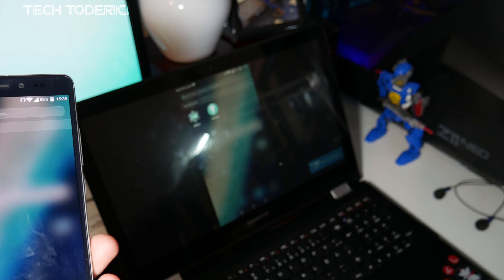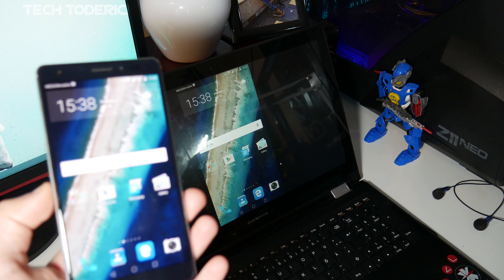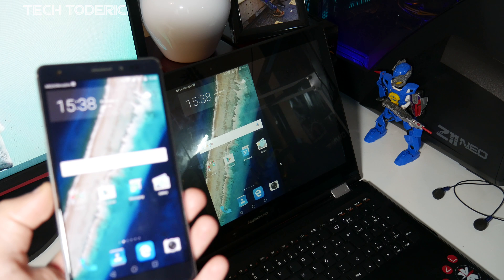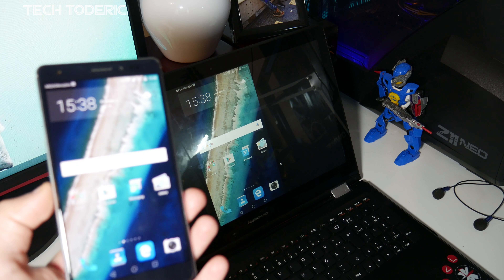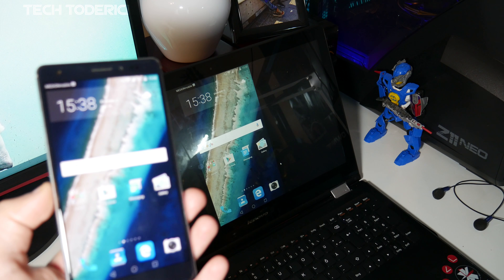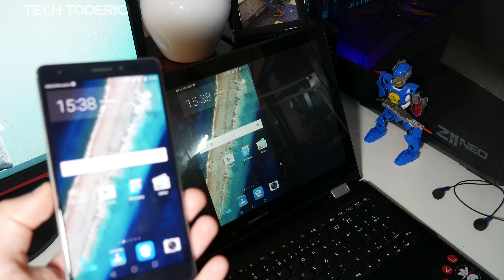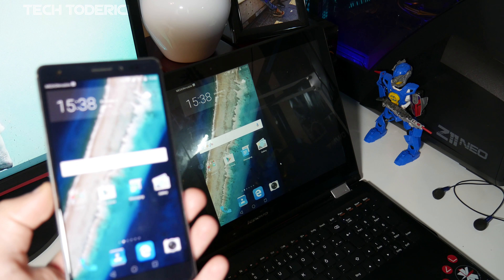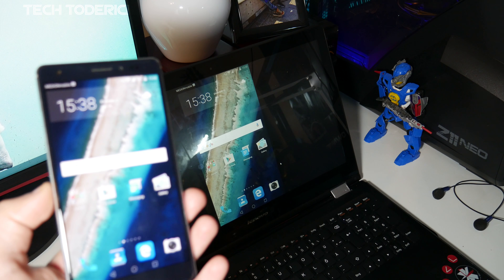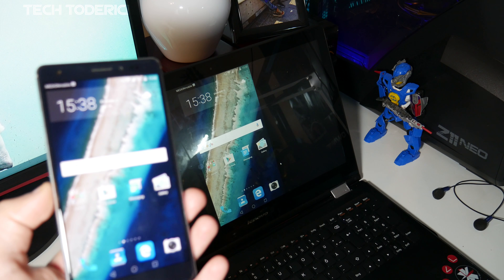On your phone, open the notification center. For me it's called 'Mirror Share' — for you it might be a different name. If you use a Huawei device and don't see it, go to edit and drag it up. You can also go into Settings and search for 'mirror' or try 'cast'.